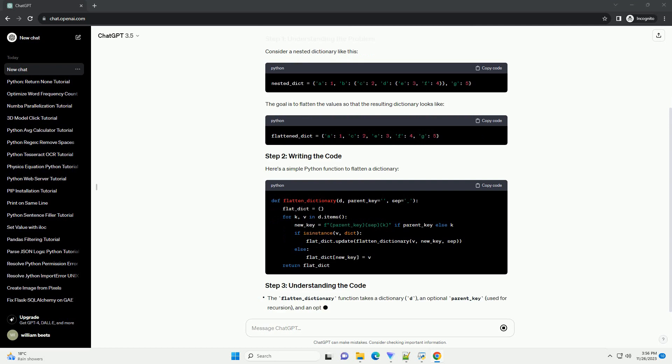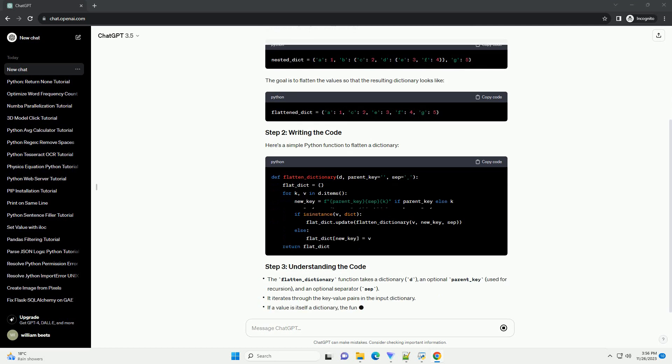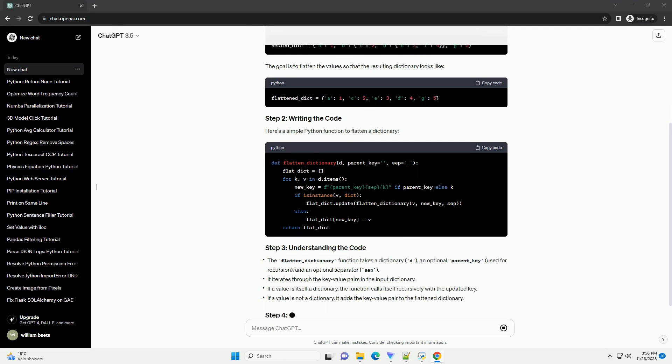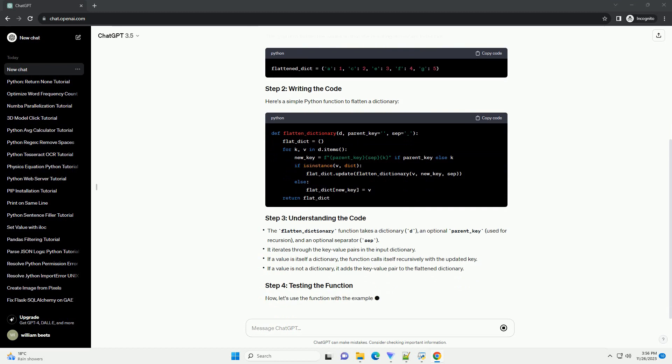The goal is to flatten the values so that the resulting dictionary looks like this. Here's a simple Python function to flatten a dictionary.